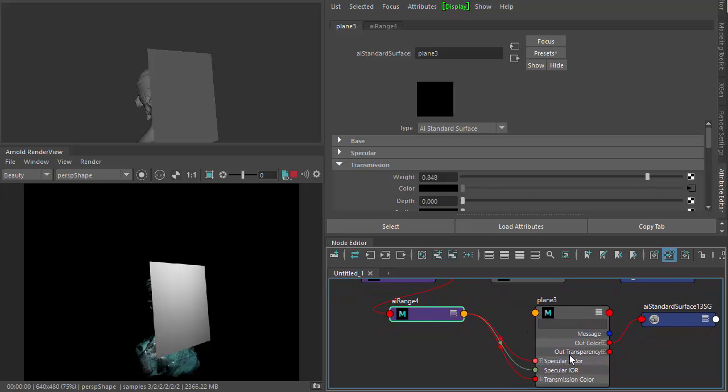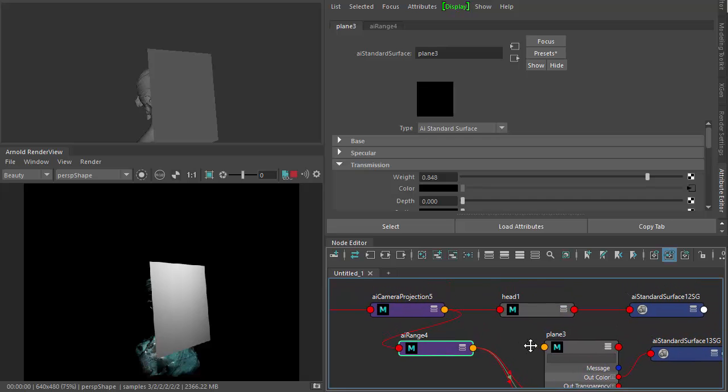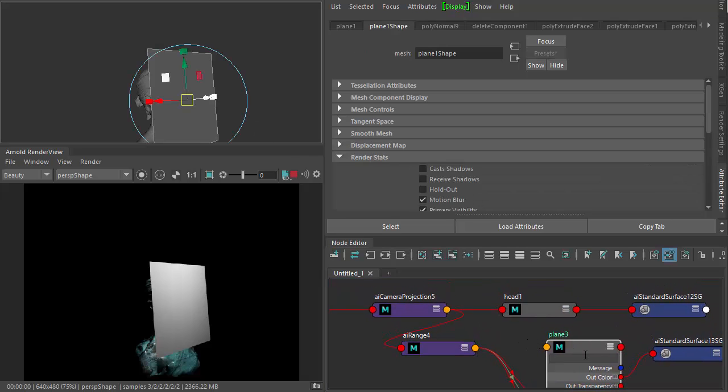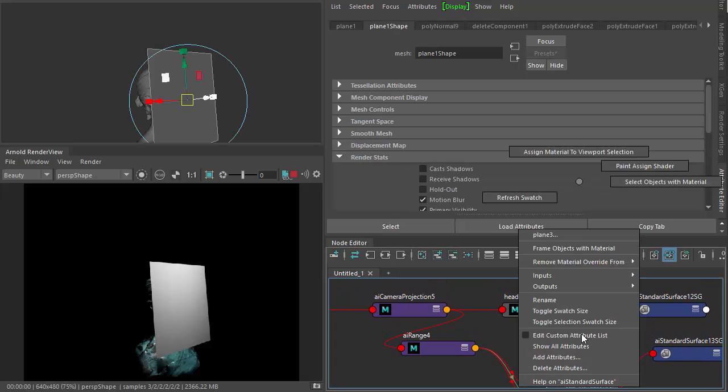Okay, specular color, specular IOR, and the transmission color. And then just remember to assign it to the plane.